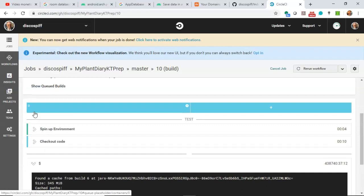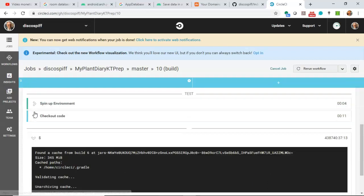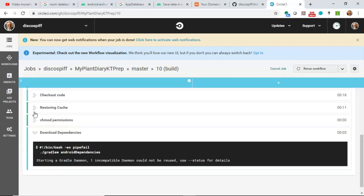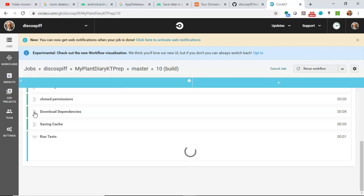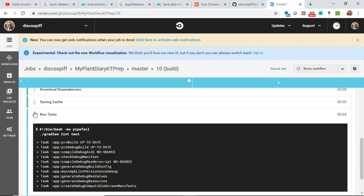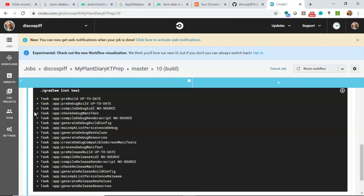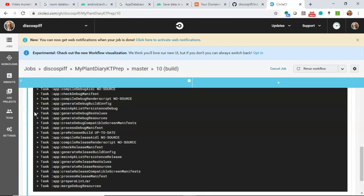I'll fast-forward this because it will take a few moments. Now, you see it's on the run test step, so it's done everything, and now it's going to run those tests that we've written.